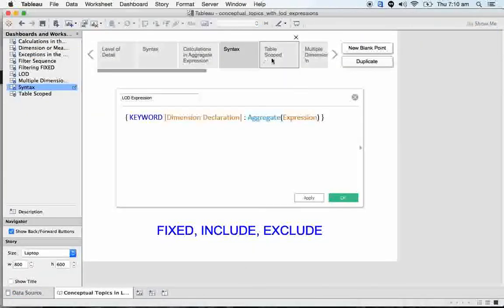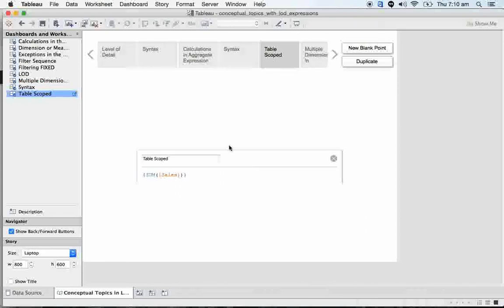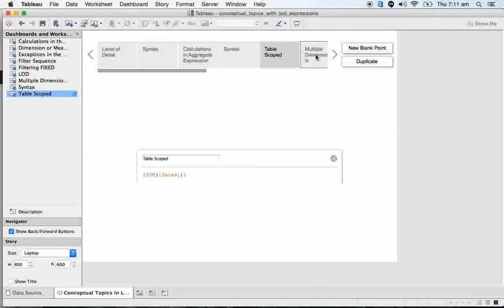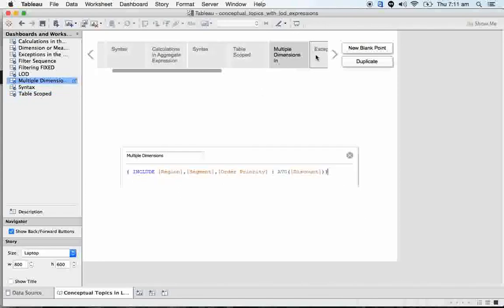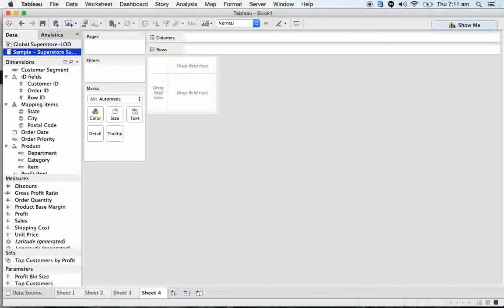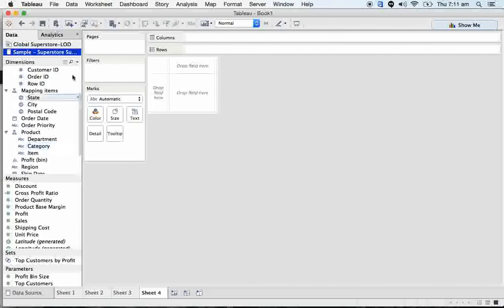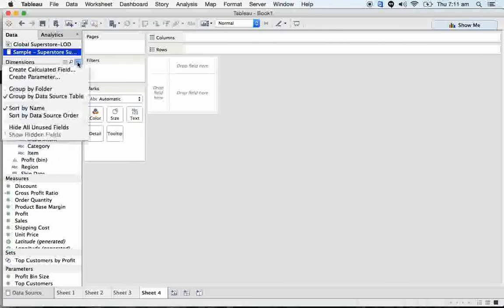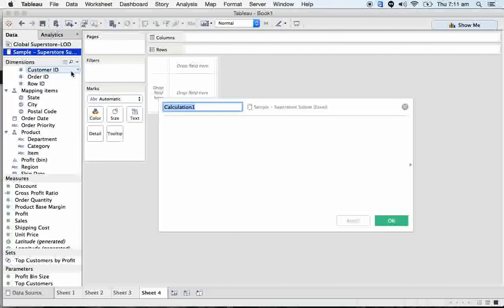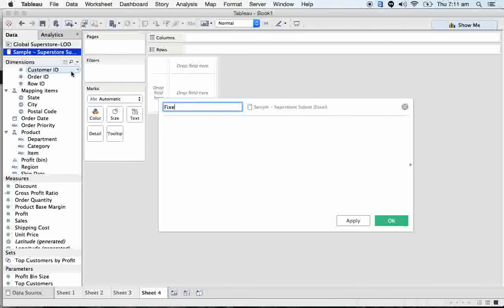Now let's see the difference of actually this FIXED, INCLUDE, and EXCLUDE, and the difference of table scope and multiple dimensions and all this stuff. We are going to be starting with the basic LOD concepts. Right now I'm going to be defining, starting with FIXED. Let's see how this FIXED LOD works.